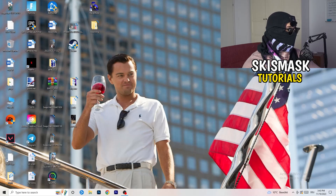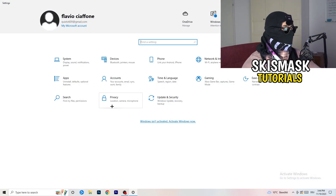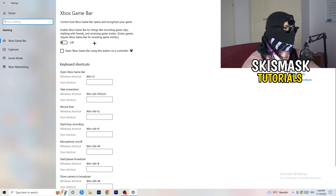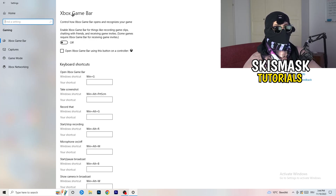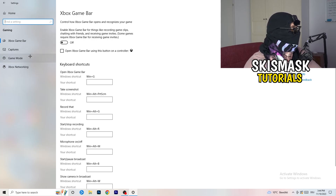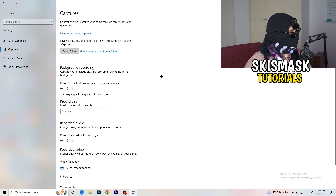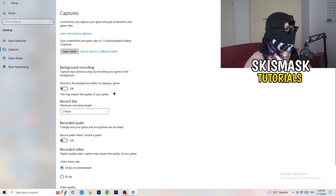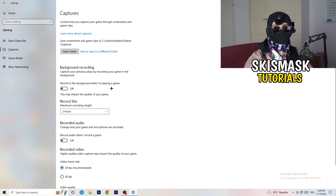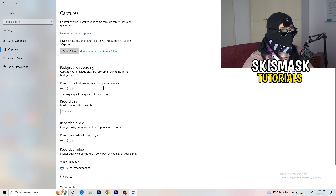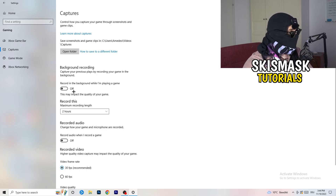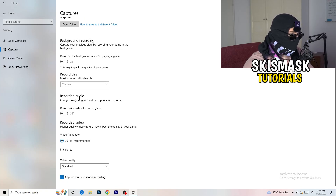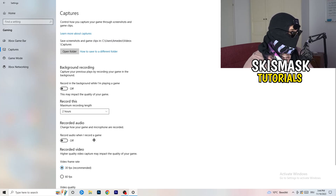Open Settings again, navigate to Gaming, and turn the Xbox Game Bar off — you don't want that running in the background, especially on low-end PCs. Then click on Captures. Under Background Recording, turn off recording in the background while playing a game. I record with OBS Studio, which works fine, but don't record with Windows — it just decreases your performance, especially if it's running without you knowing.